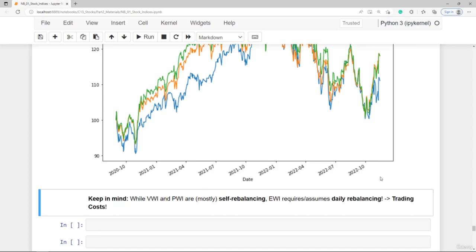We should keep in mind that while the value-weighted and price-weighted indexes are mostly self-rebalancing, the equal-weighted index requires daily rebalancing — meaning trading costs — which we have not accounted for here. We will conduct a more detailed analysis and comparison in the next lecture.